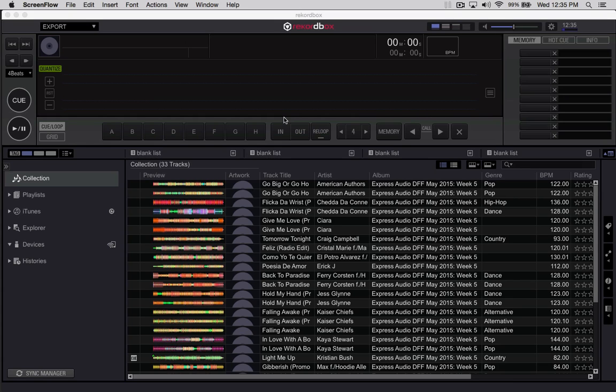It's Pulse here with Pioneer DJ, and this video is all about moving a Rekordbox database. There's a few reasons why you might want to do this. One is you're moving from an old computer to a new one. Another is you want to be able to synchronize between multiple computers, or you just want to have an external database. One of the things you can find is that this works between Mac and PC. So let's get started.